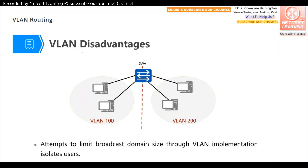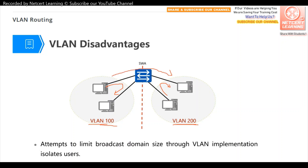First, the disadvantages of the current scenario. There is one switch with two VLANs deployed: VLAN 100 and VLAN 200. Hosts within VLAN 100 can communicate with each other, and hosts within VLAN 200 can also communicate with each other, but hosts between these two broadcast domains cannot communicate with each other. This is the disadvantage.